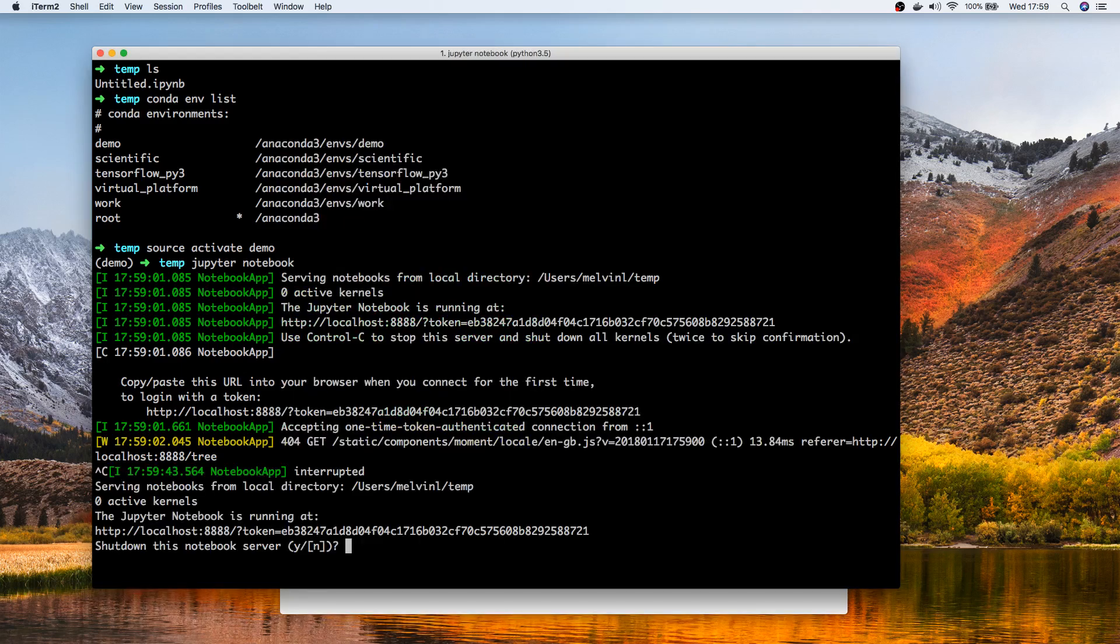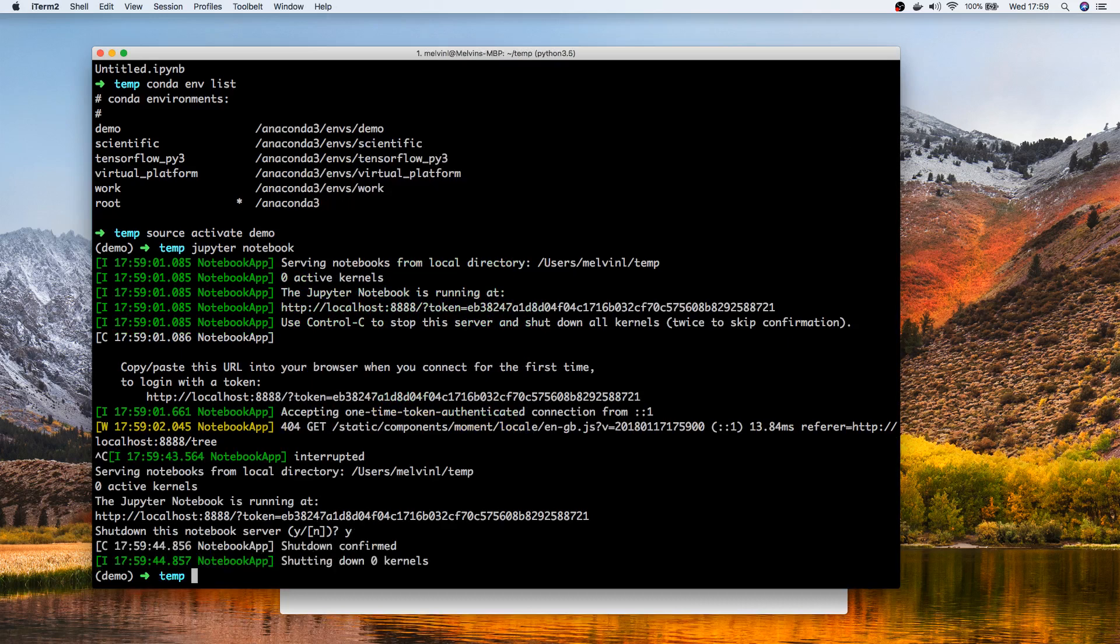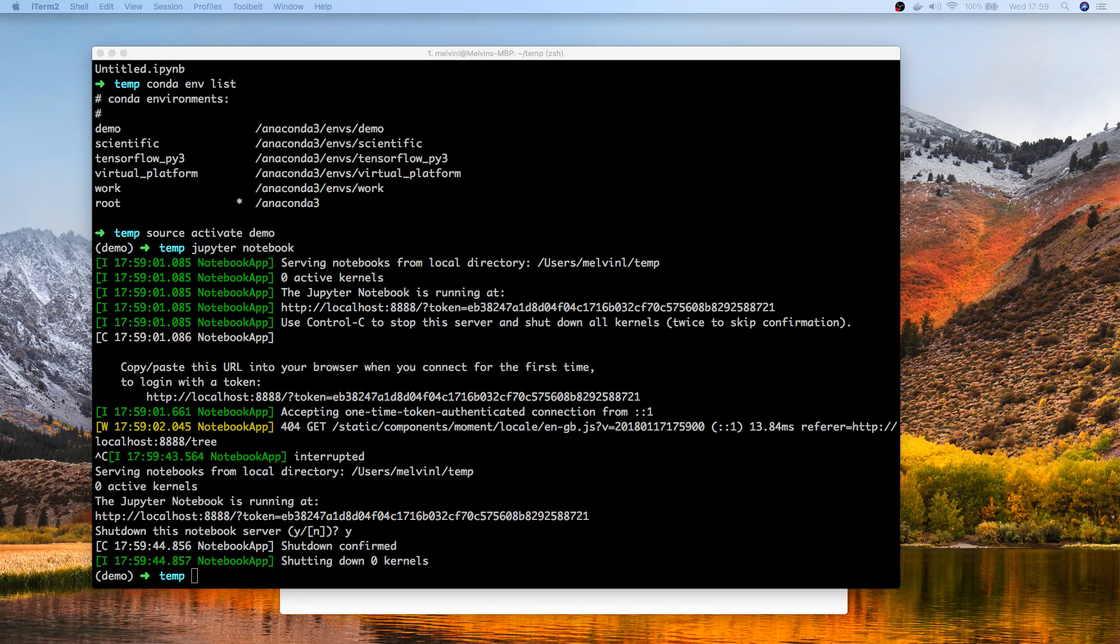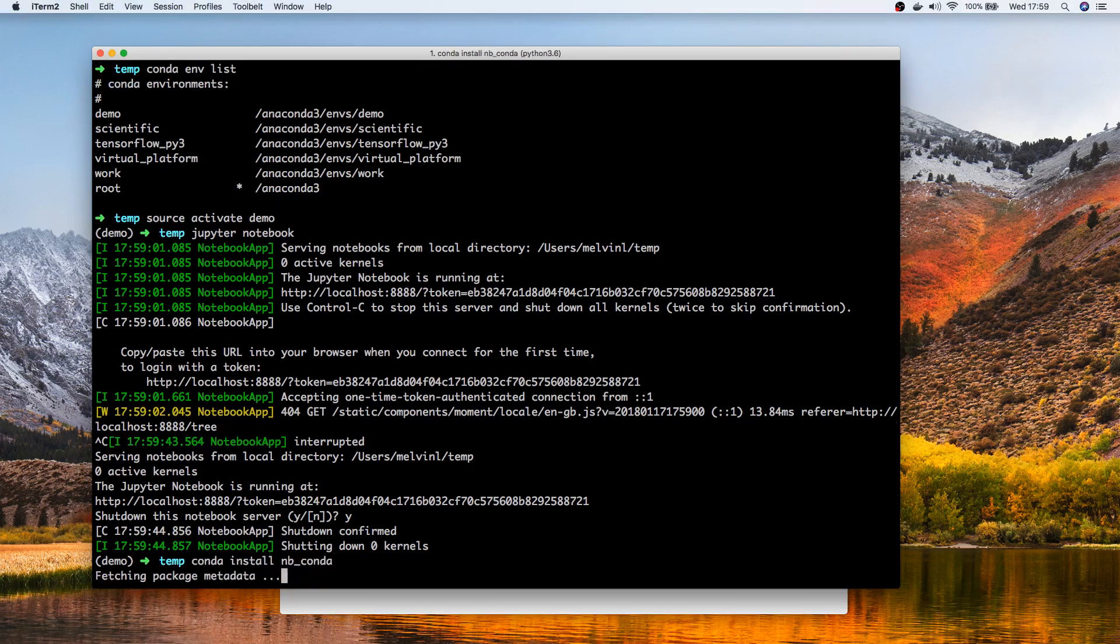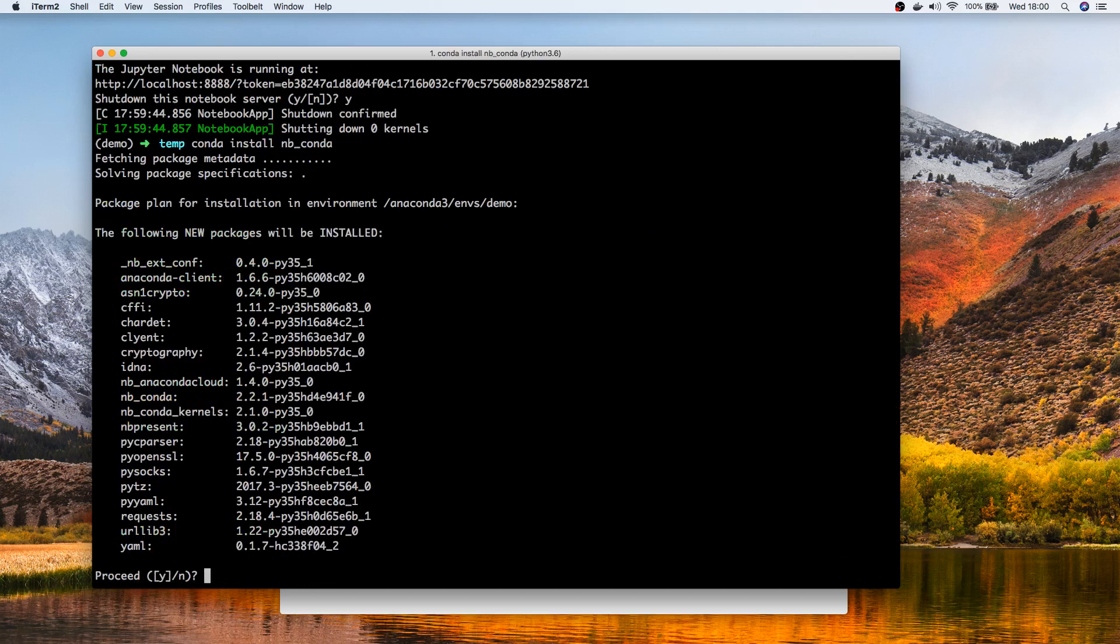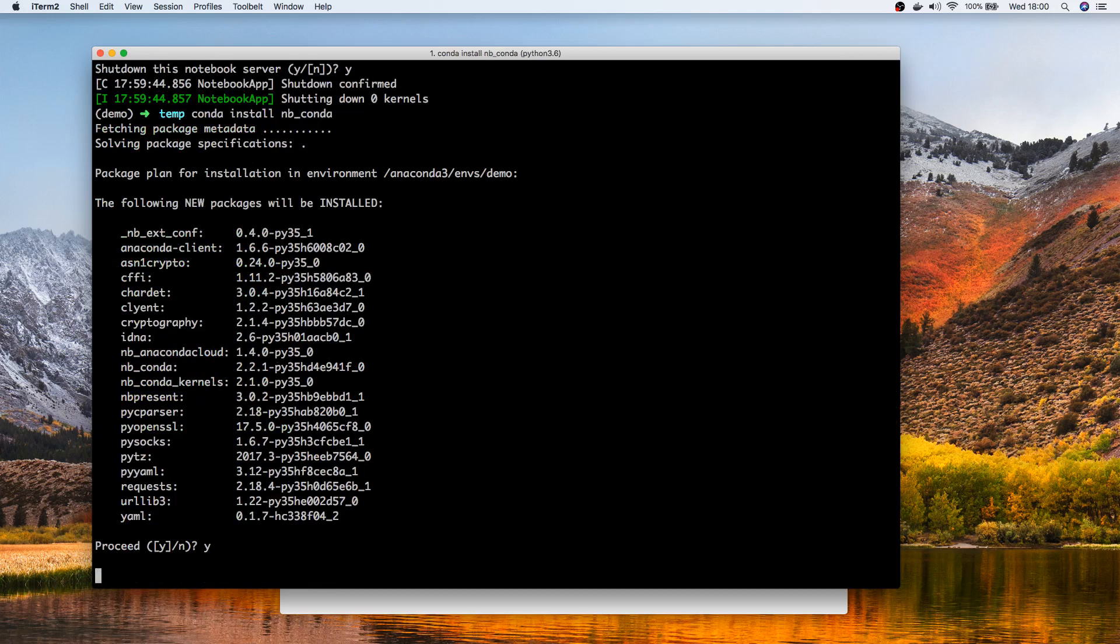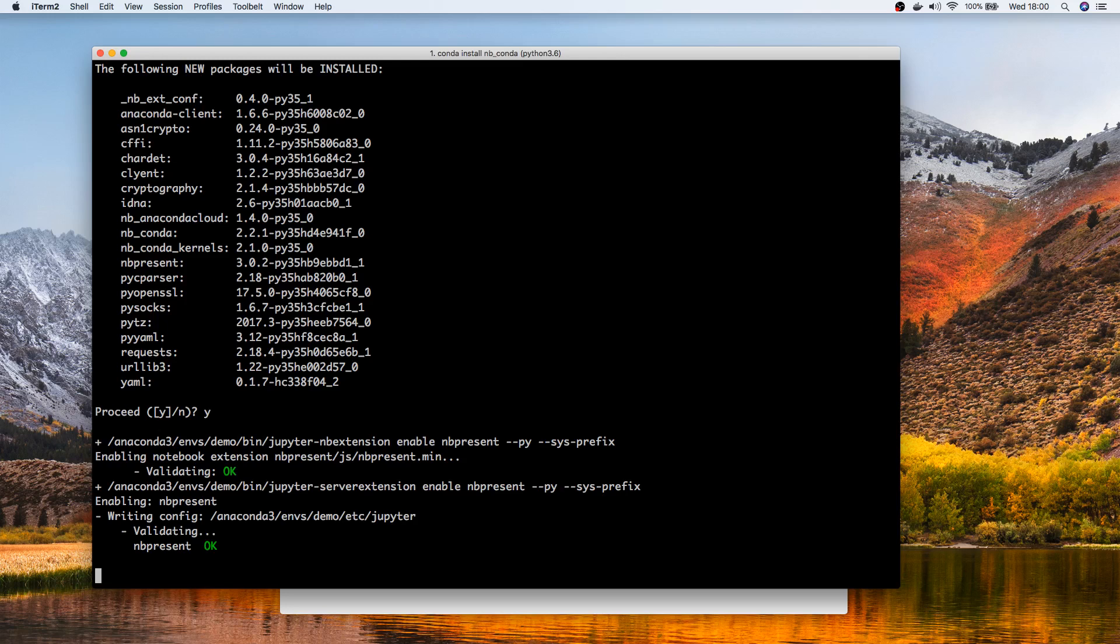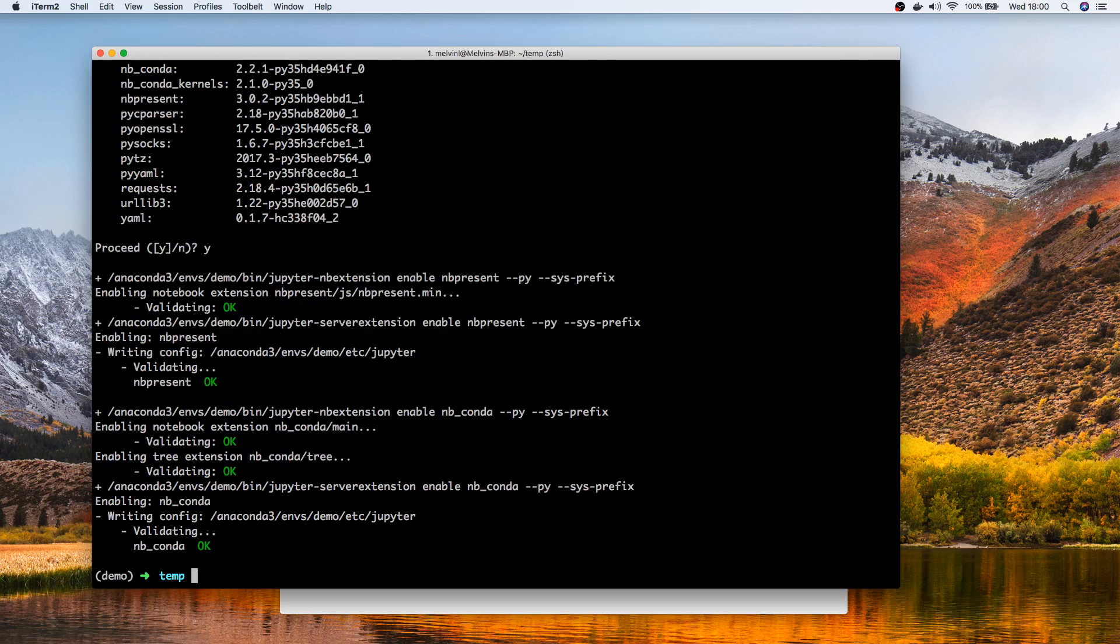What we need to do is we need to install one of the packages, the conda package. So conda install nb_conda. Let's give it some time for the package to install. Now that the package is installed, one of the things you definitely need to do is you need to deactivate and reactivate, otherwise it's not going to work.